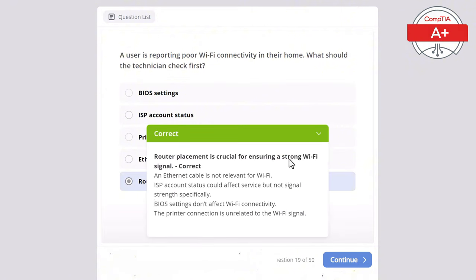Question 43: A technician installs a new wireless adapter in a desktop but the system does not detect it. What should be checked first? Options: BIOS password, printer status, wireless adapter drivers, CPU performance, or display settings. The correct answer is wireless adapter drivers, as installing correct drivers is crucial for the system to detect new hardware like a wireless adapter. Display settings have no effect on wireless adapters, CPU performance does not affect wireless detection, printer status is unrelated to the wireless adapter, and a BIOS password would not prevent hardware detection.